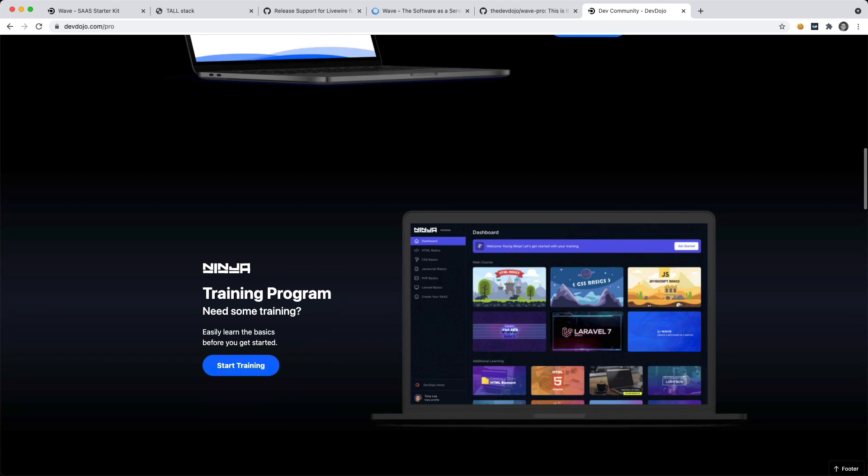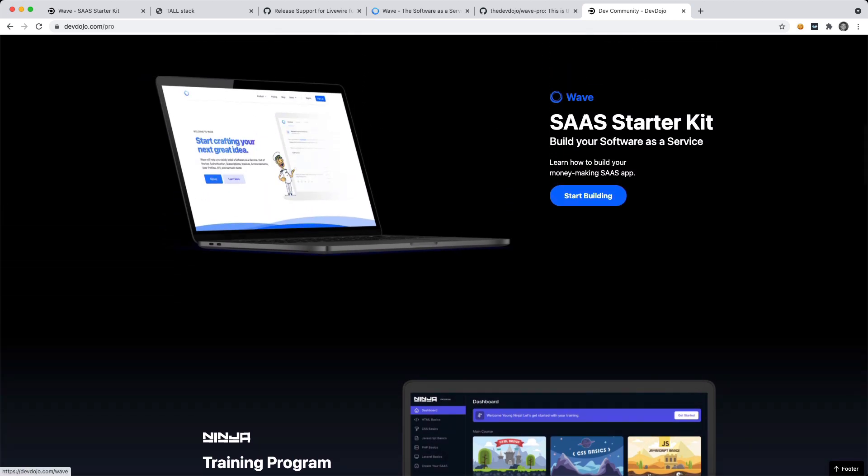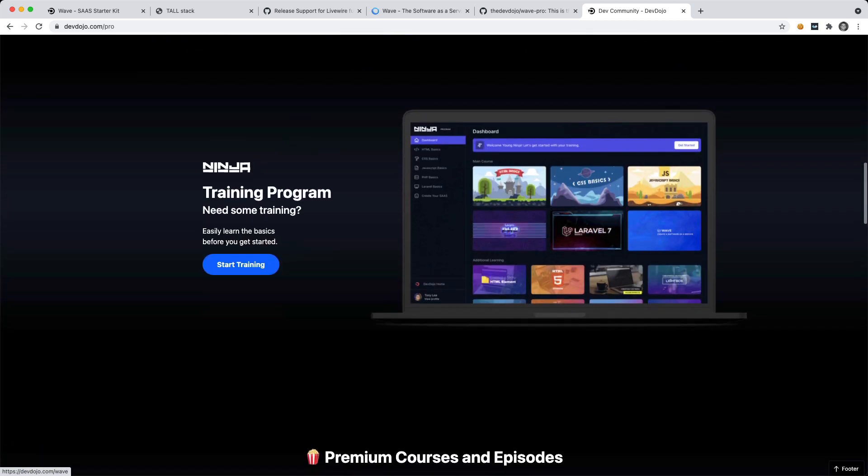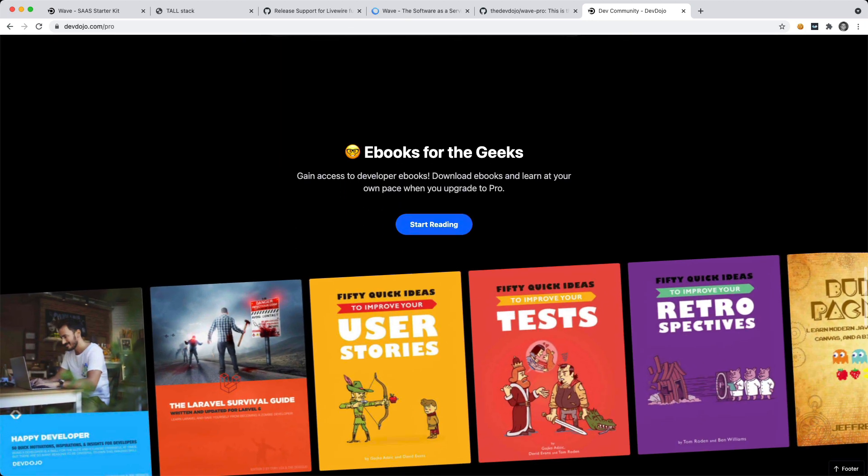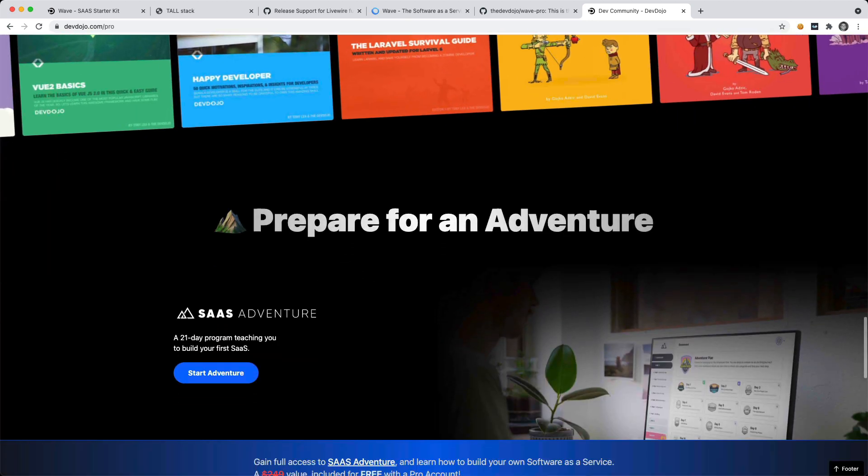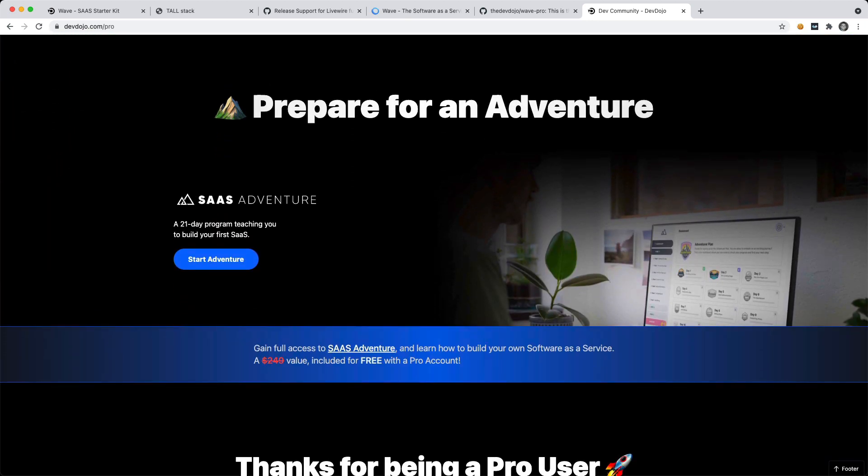Then you also have the ninja training program. So if you're not familiar with development at all, you can learn the basics like HTML, CSS, JavaScript, PHP, and Laravel. And then you can go into creating your software as a service with wave. And then we also have some premium courses and episodes, some eBooks, and you can also gain access to SaaS adventure, which is a 21 day program that will teach you how to create a software as a service from the ground up. So really the idea behind this whole program is I want to teach you the skills to create your own software as a service and how all that functions underneath. So thanks again for checking out this video. Be sure to check out the pro account if you want to gain access to some premium wave resources. And I hope you guys have an awesome day and I will talk to you in a future video.